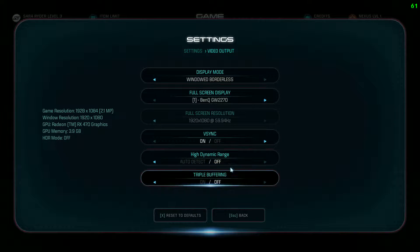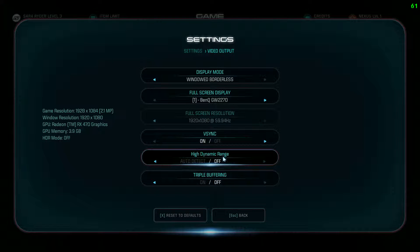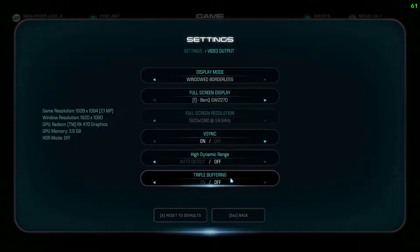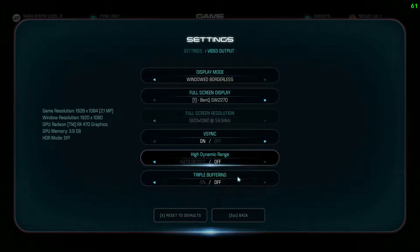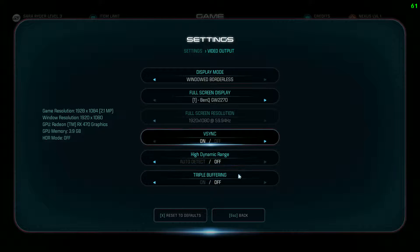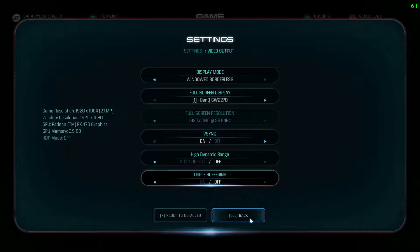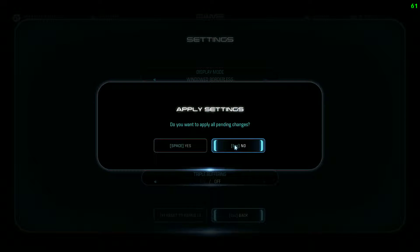Turn off both of the other related sync settings as well. They cause quite a bit of performance hits — around 4-5 FPS — and turning them off makes the game run a little smoother. So all three off. Only turn V-Sync back on if you're experiencing problems when it's disabled.